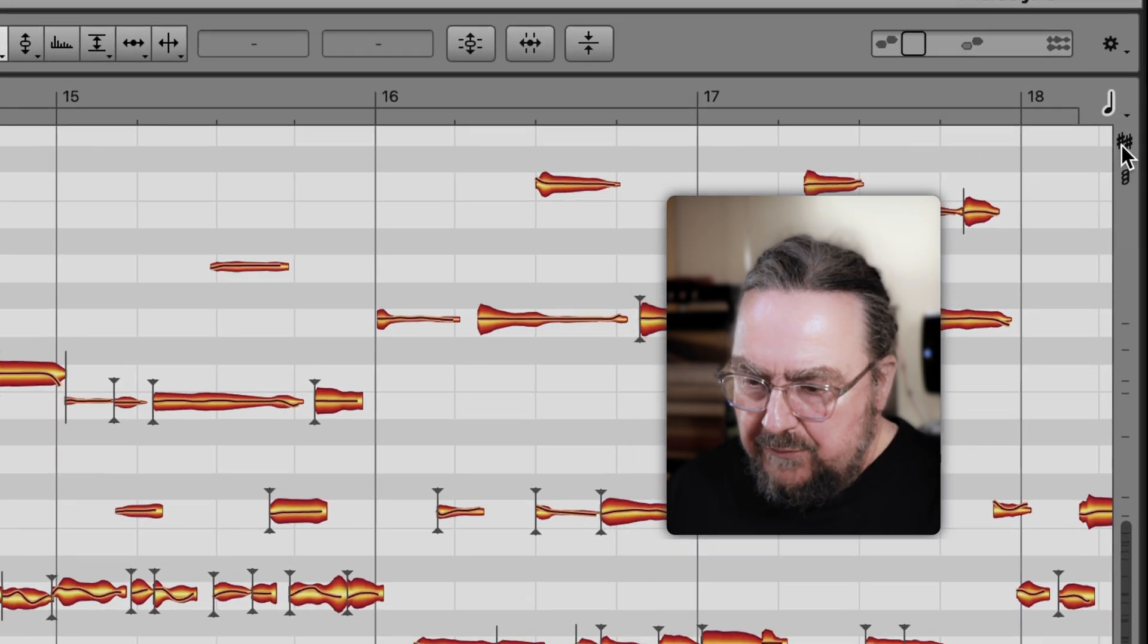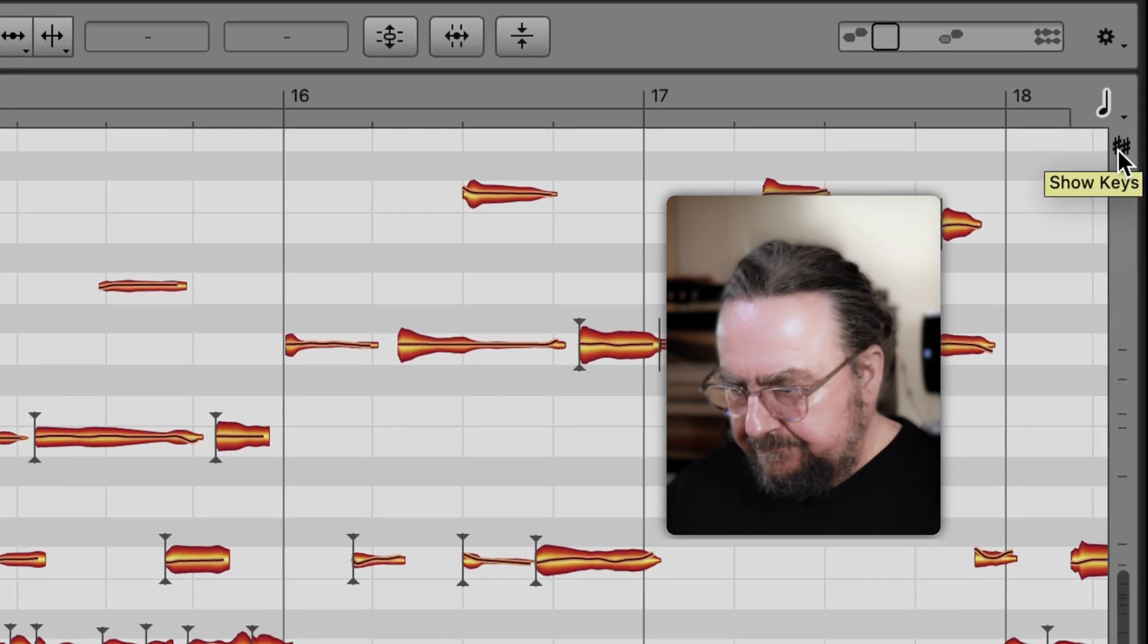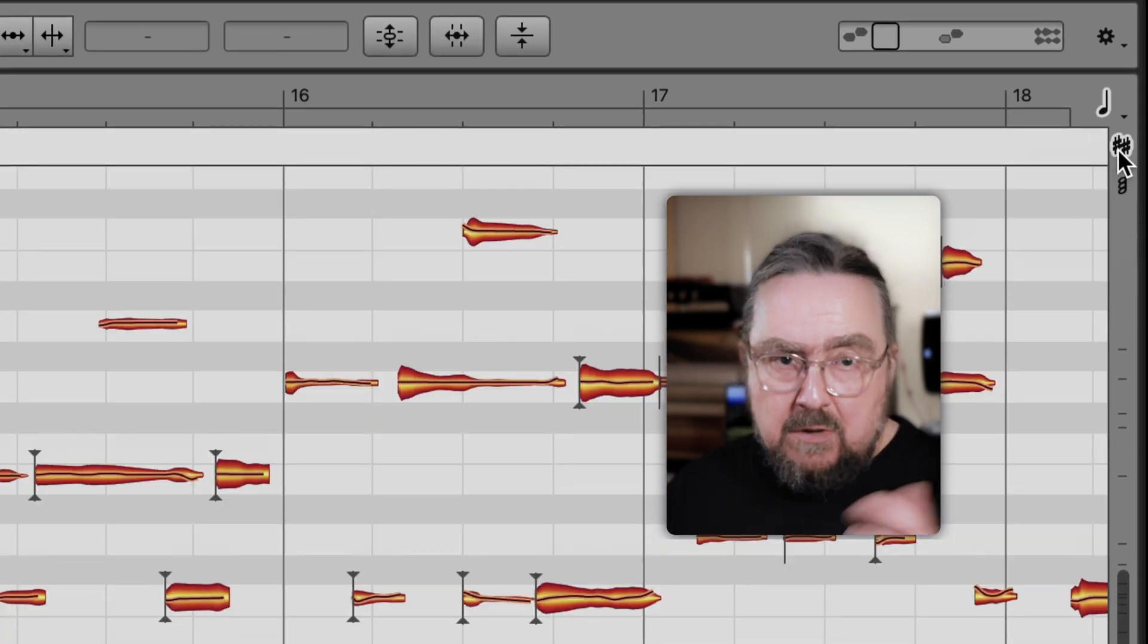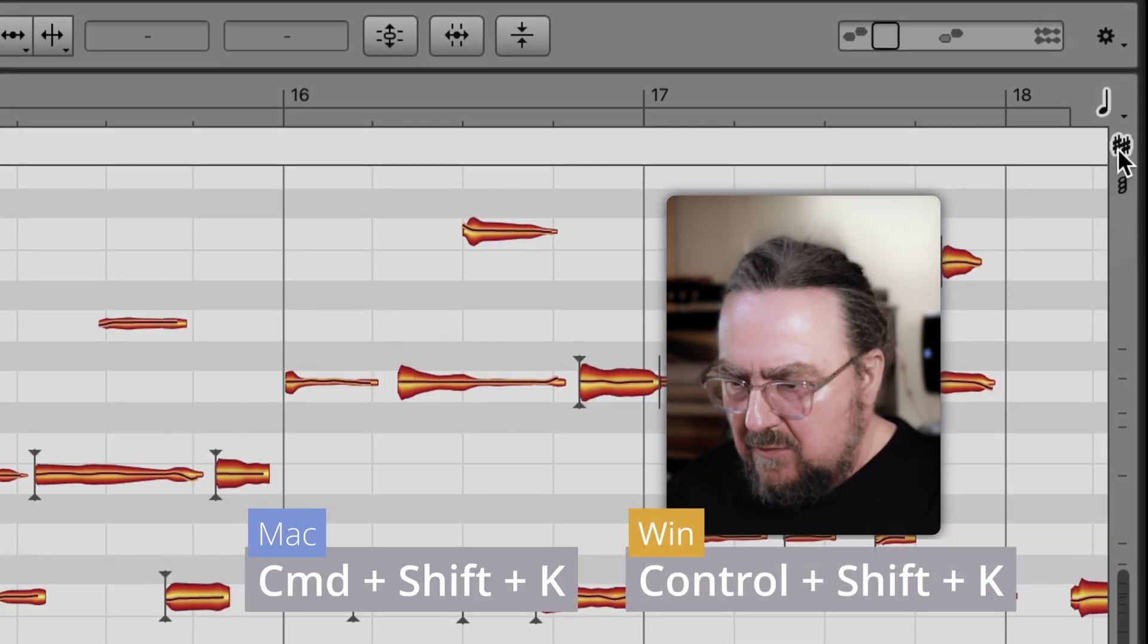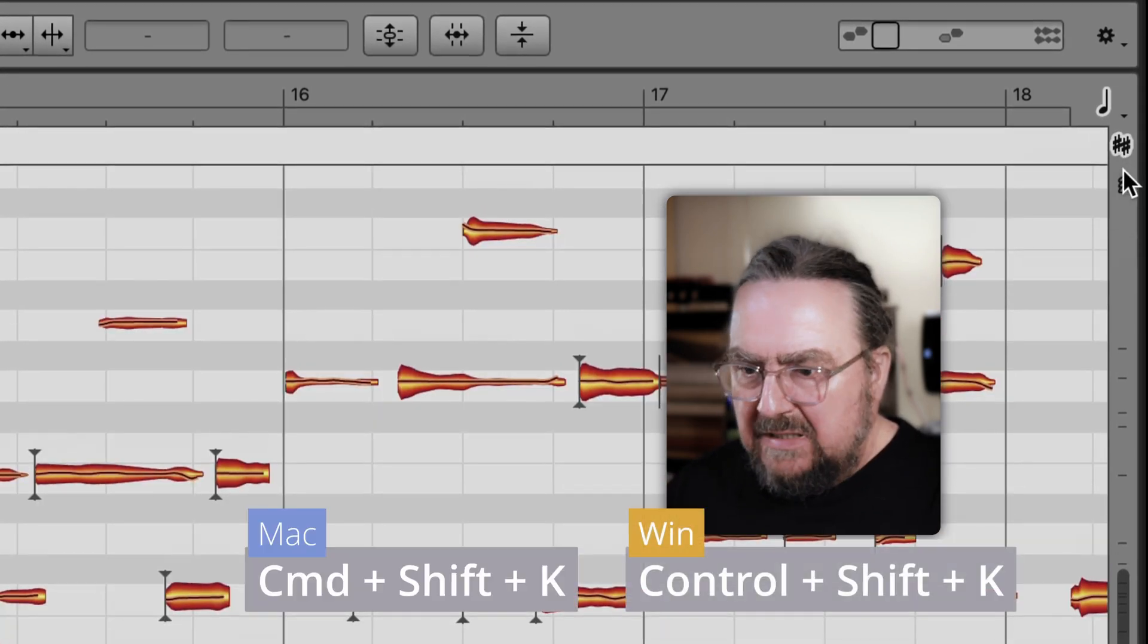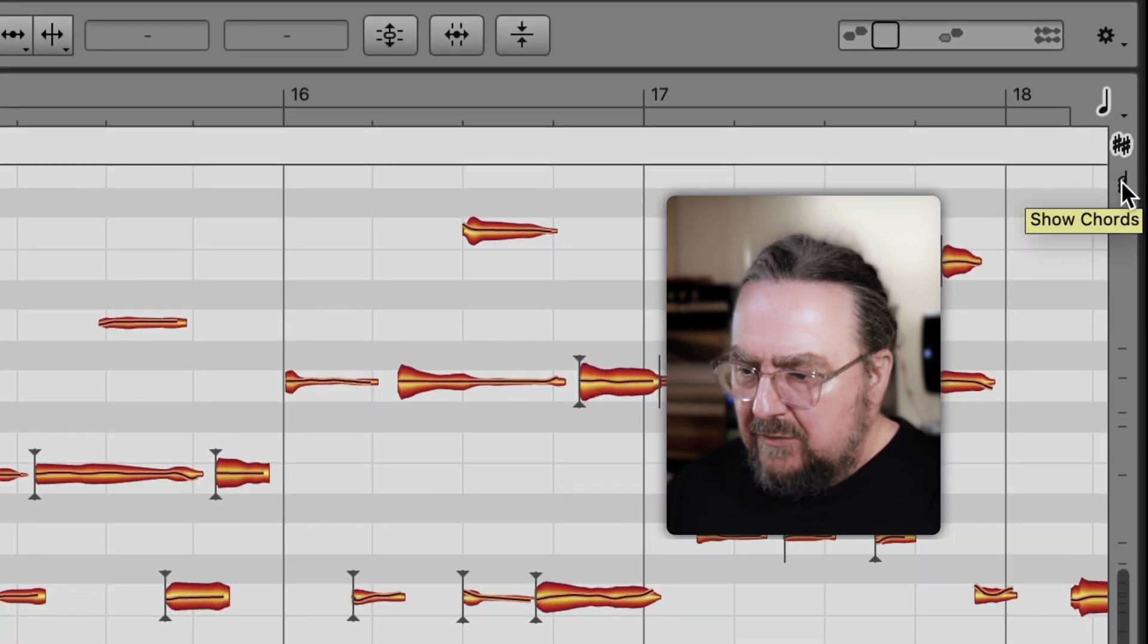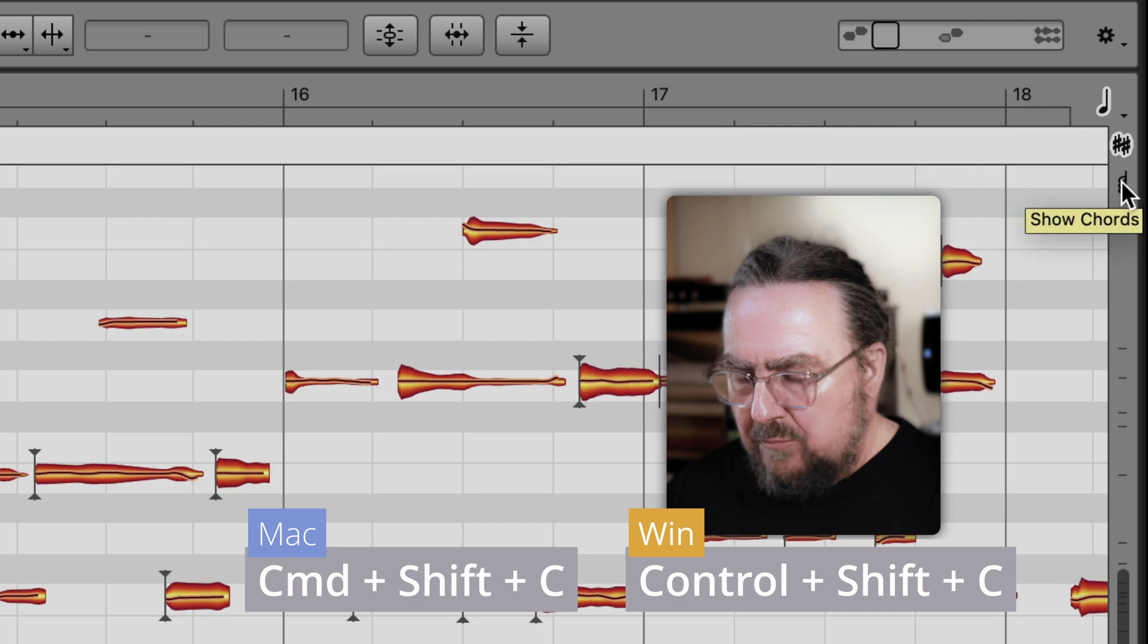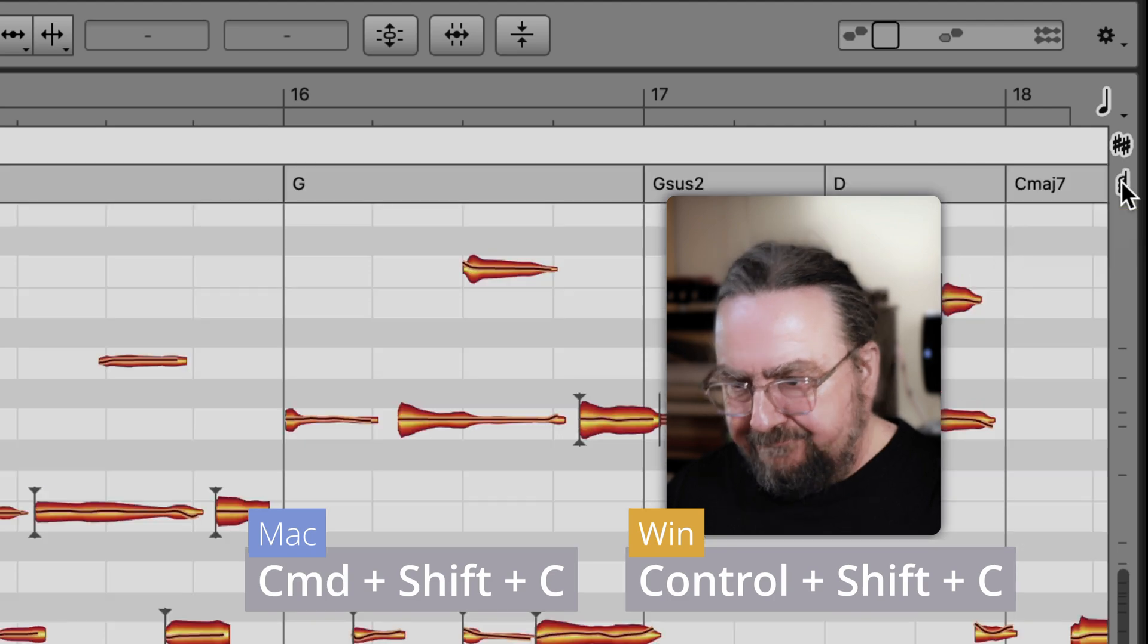In Melodyne you can open the key track here or with a corresponding key command. And the chord track opens here.